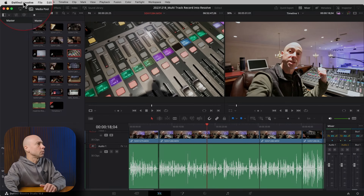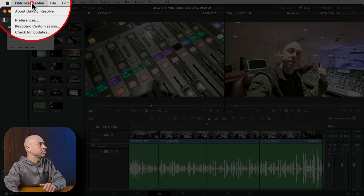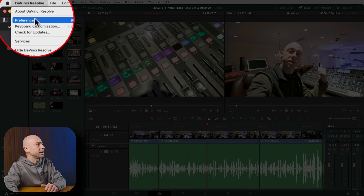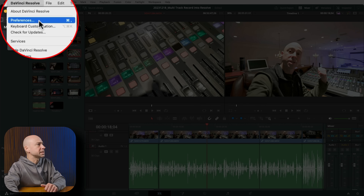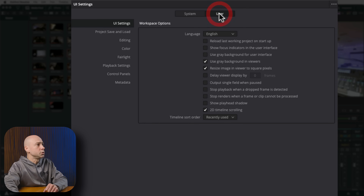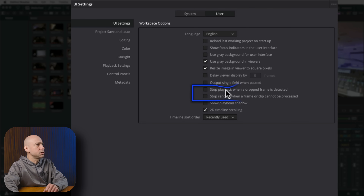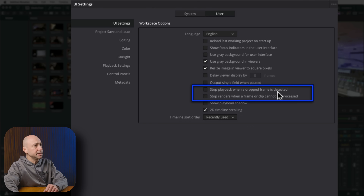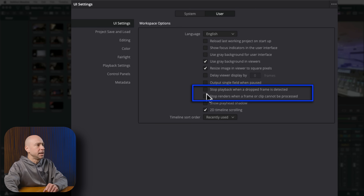In DaVinci Resolve, go to the DaVinci Resolve menu and bring up Preferences. In Preferences, go to User at the top, then in UI Settings, we have these two options: 'Stop playback when a dropped frame is detected' and 'Stop renders when a frame or clip cannot be processed.'